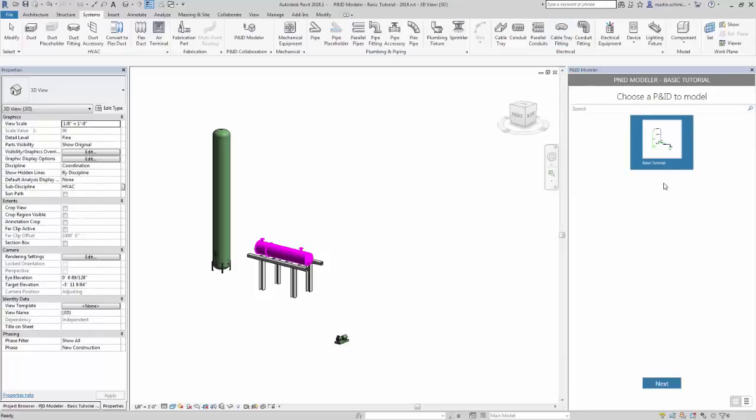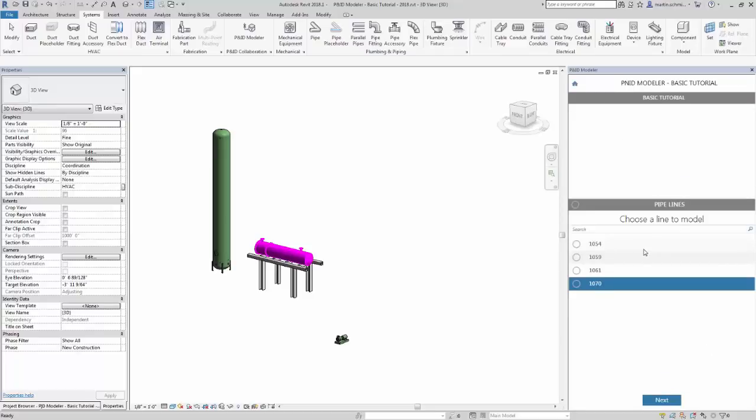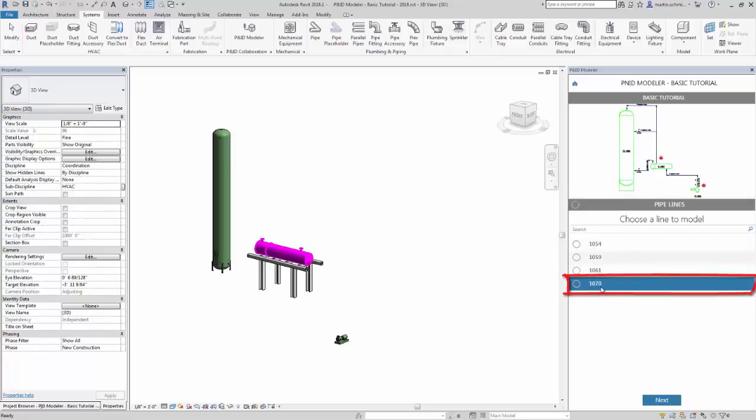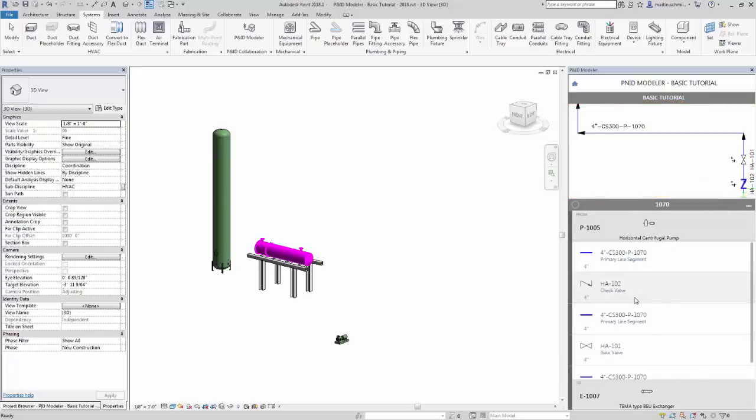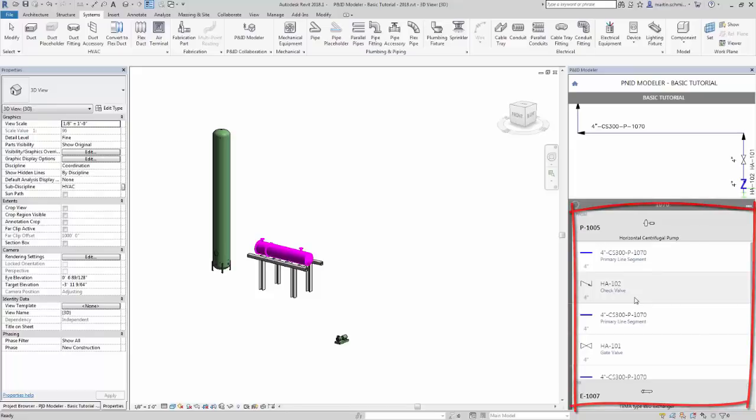Alternatively, you can double-click the name of a drawing to open it and it displays a list of pipelines. Let's double-click the line number 1070 to open it and begin modeling. The top pane displays a preview of the pipeline. The bottom pane displays a list of parts for the pipeline.